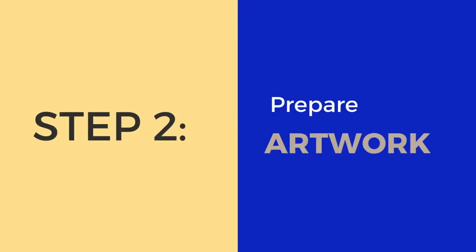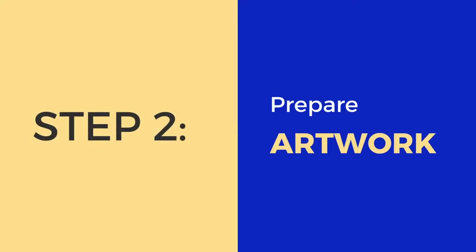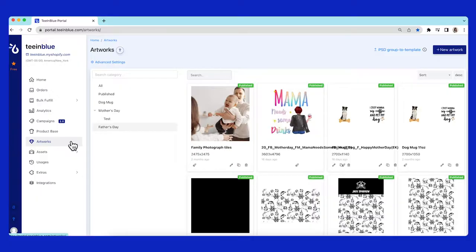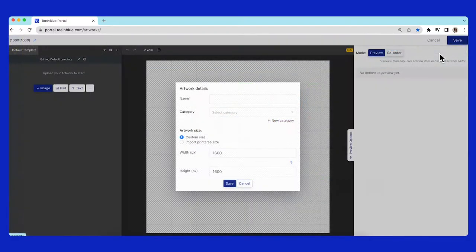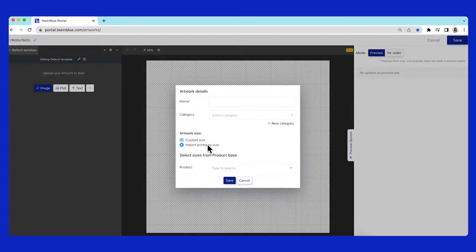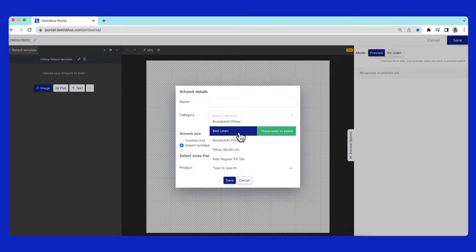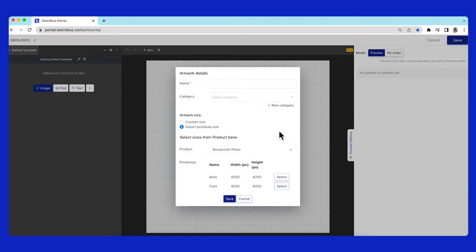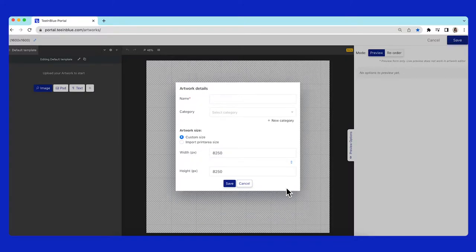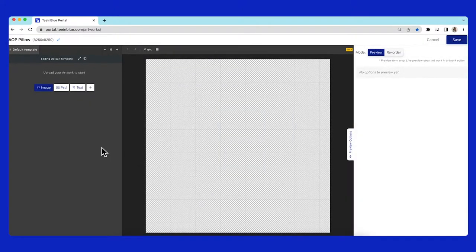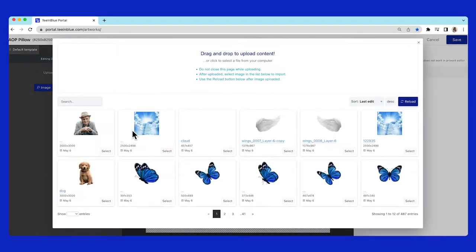The second step is to prepare an artwork. From the artwork list, click on the new artwork button. I will choose to import print area size from the pillow that I've imported and hit the select button. Firstly, I will add a background image with clouds from the library.